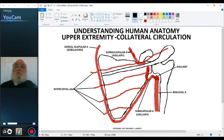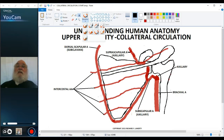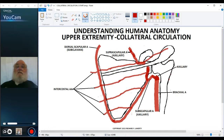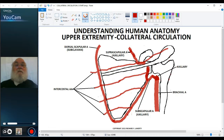We'll draw those in. Also notice that the dorsal scapular artery and the subscapular arteries anastomose around the inferior angle of the scapula, so there's a direct connection right here. We have connections across the scapula like so, and around the inferior angle.